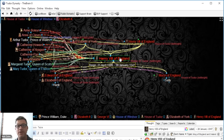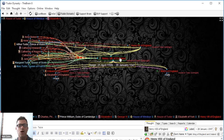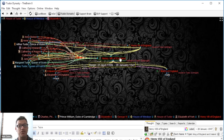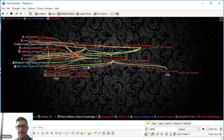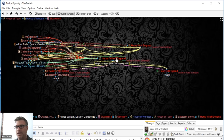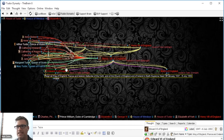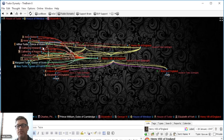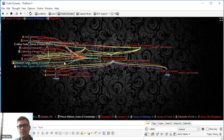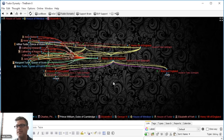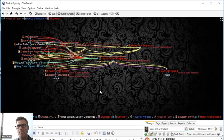We're broadcasting on a low bandwidth today, but the more screen real estate you have, the better, especially in a brain such as this. You can see a lot of different thought types. For children, they refer to that as an 'issue.' Henry had three issues — three children. The red links indicate a marriage of Henry VIII. The green links are siblings. So the links start defining the relationship between the thoughts.